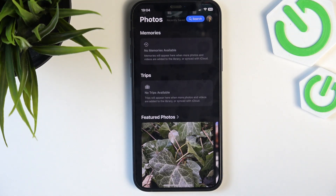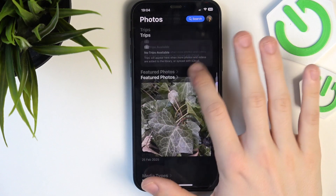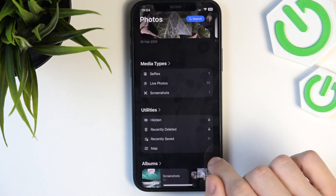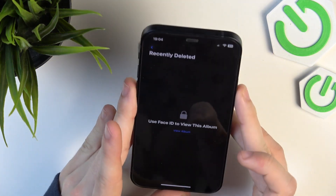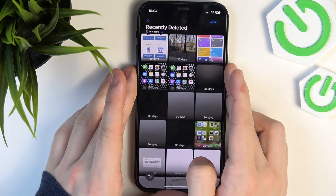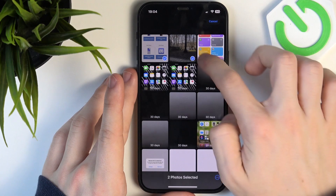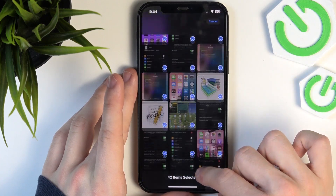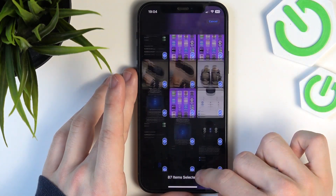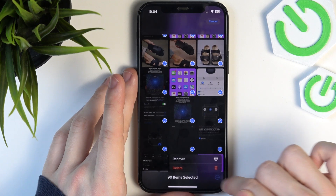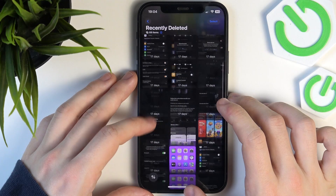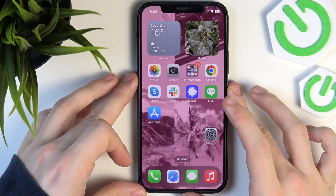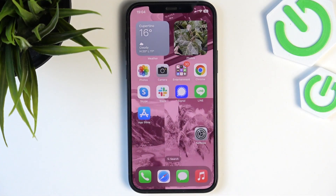If you want to free up your storage now, go to Recently Deleted. You can view the album with Face ID or passcode. Select the ones you're sure you want to delete permanently. Click on the three dots, then Delete, then Delete from All Devices. Now it is permanently deleted and your storage should be freed up.